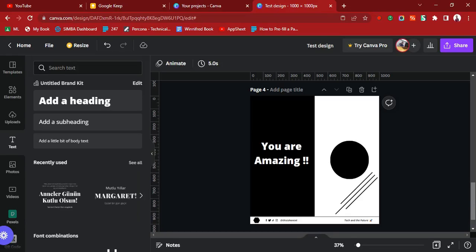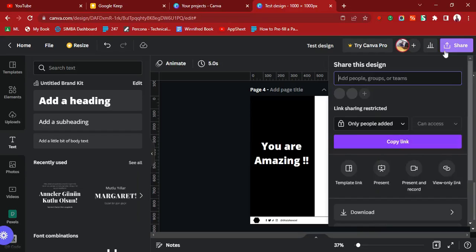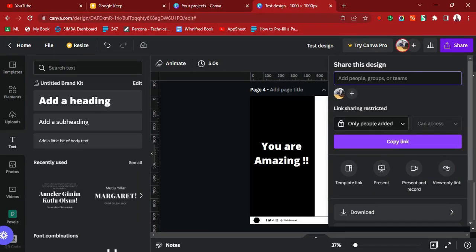Look to your top right corner and you'll see the Share button. Click on it. This Share button allows you to add a collaborator — you can add somebody by typing their email address. If the person is registered as a Canva user, they can have access to the design and join you in editing it.